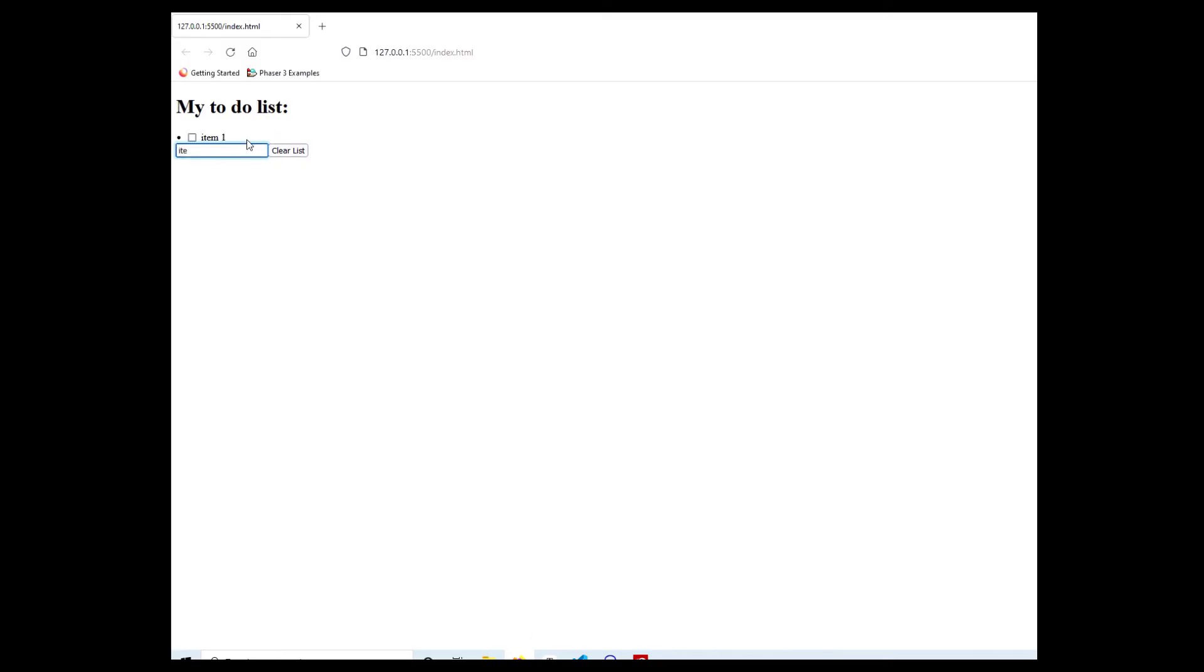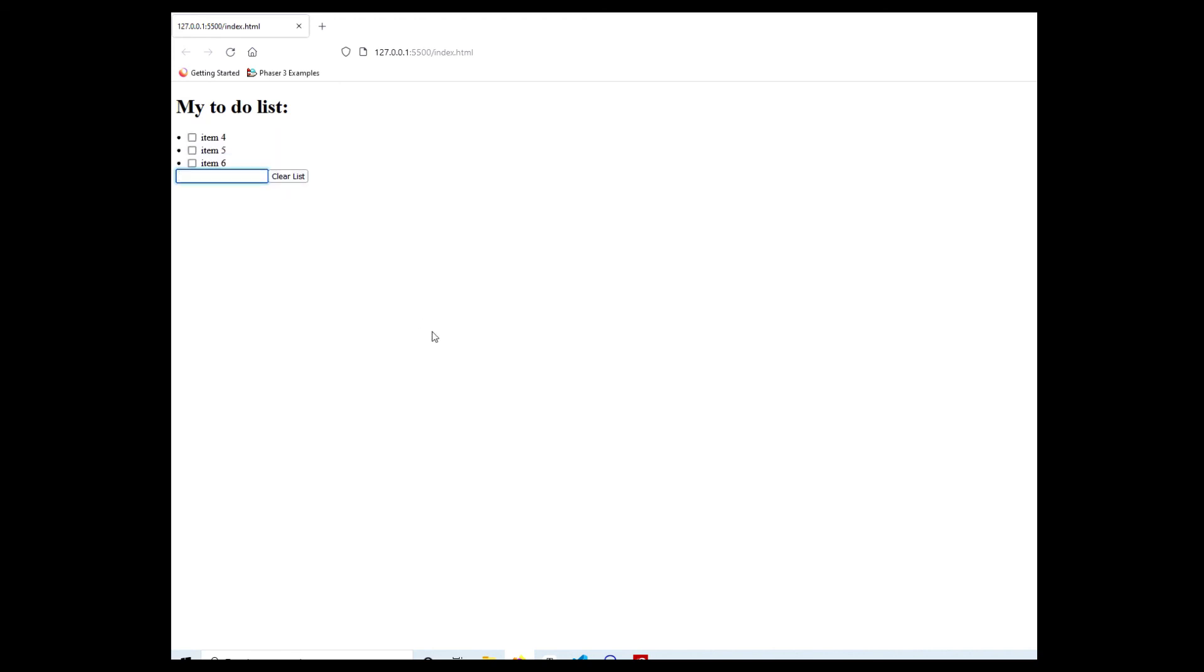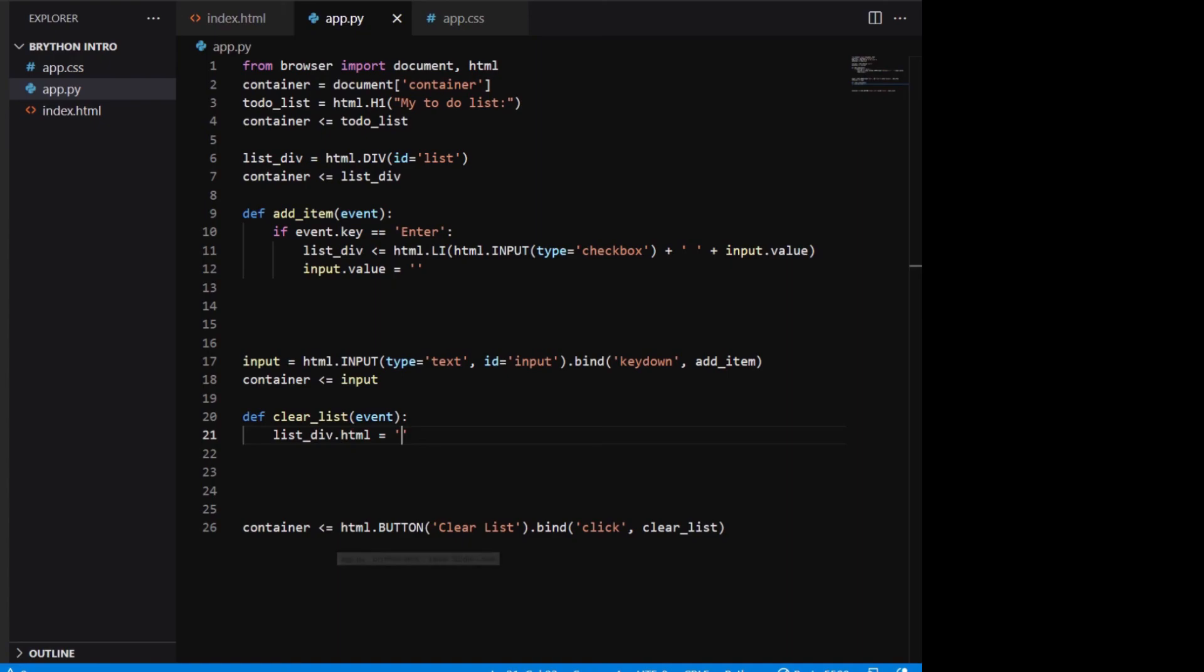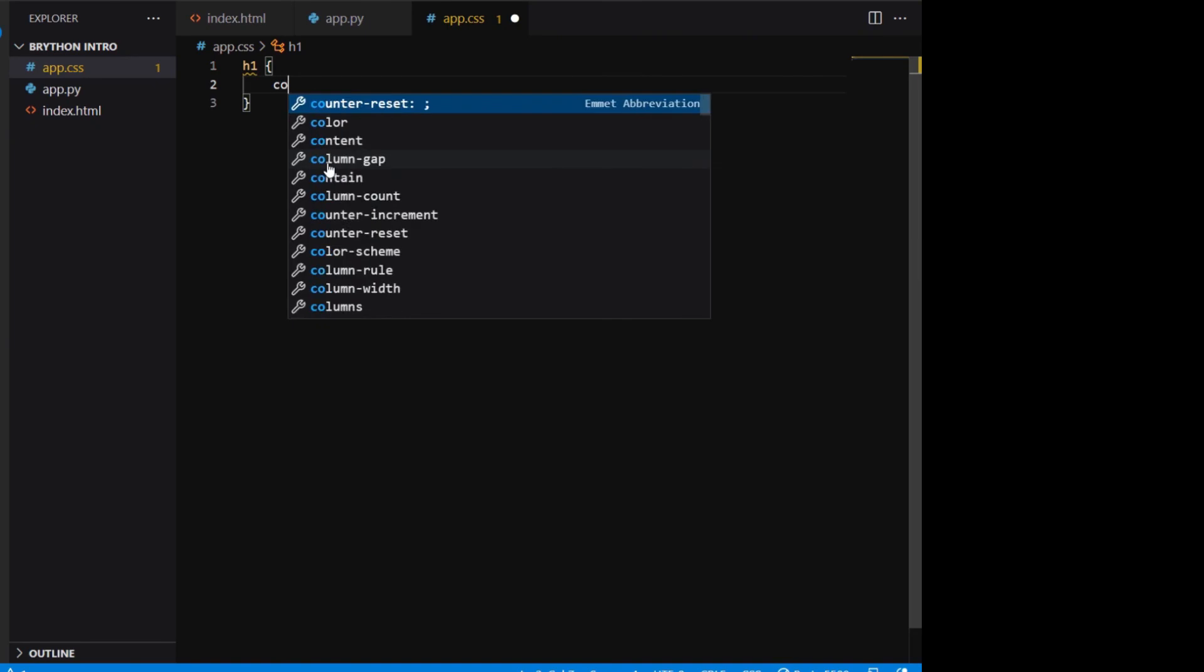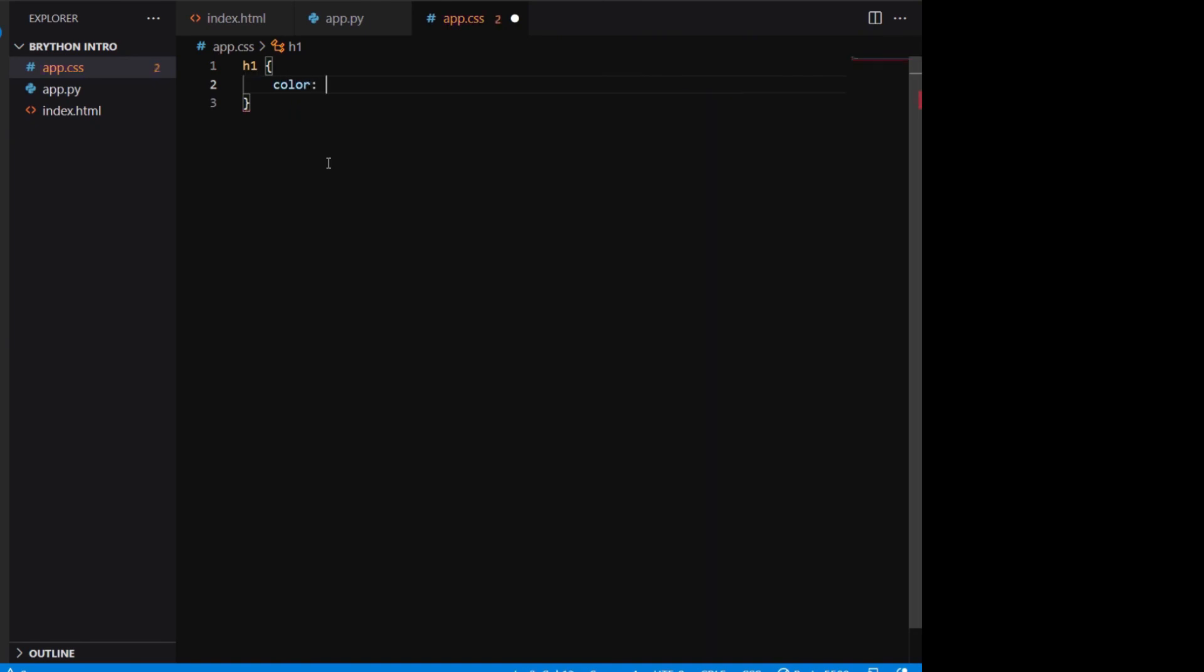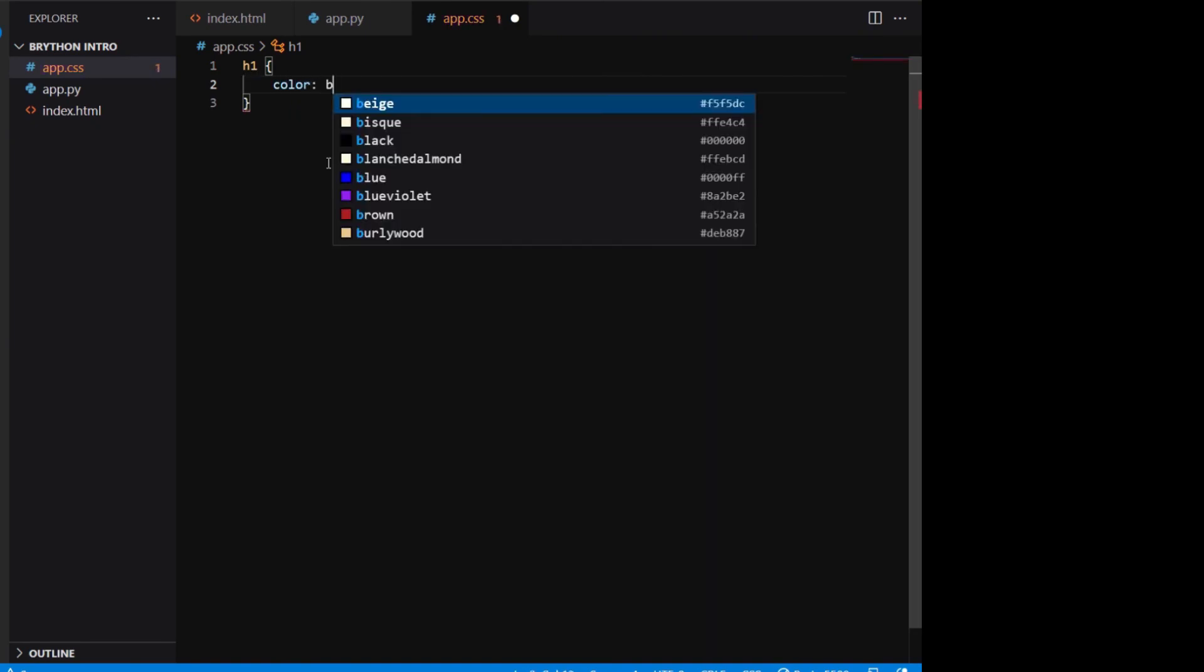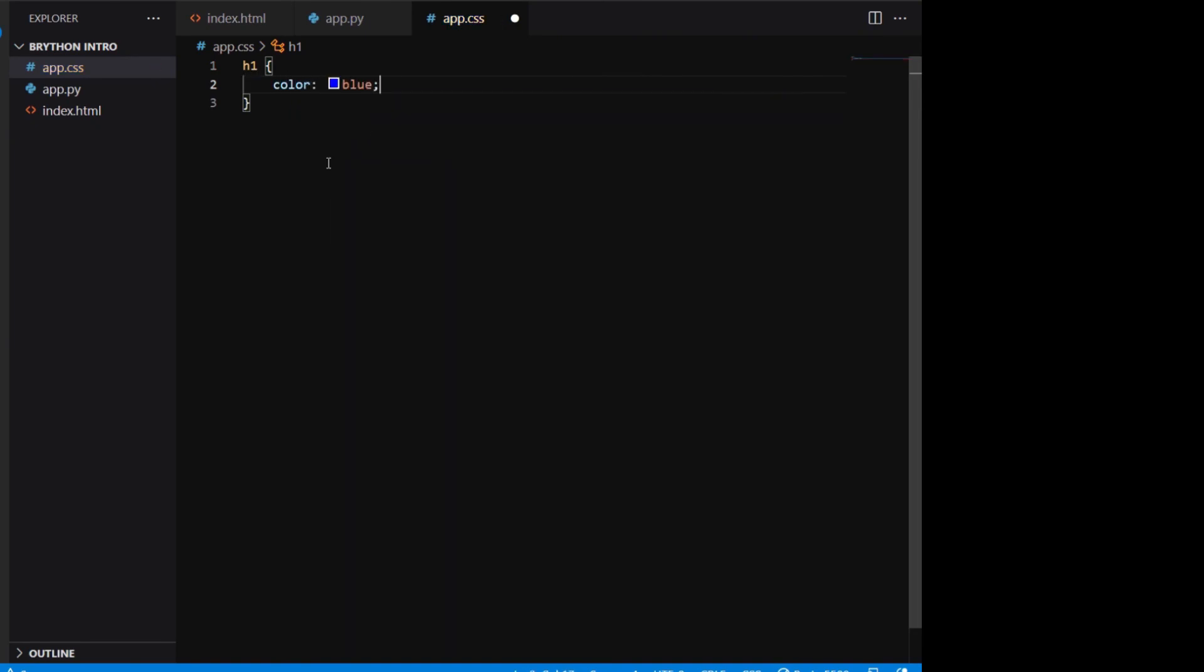Again we test the clear list button in the browser to make sure it can actually clear the list. You can style the to-do list by adding CSS code to our stylesheet. Here I'm changing the font color of the h1 element to blue.